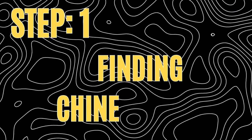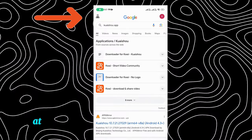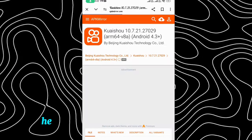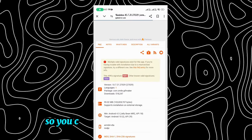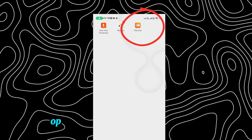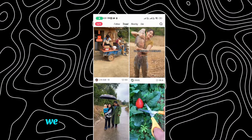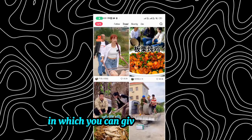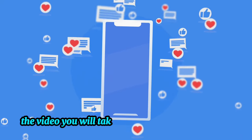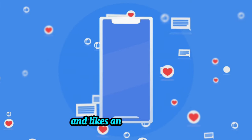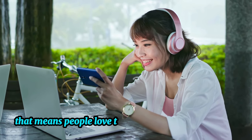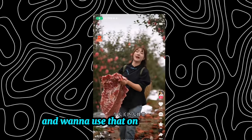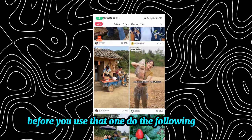Step 1: Finding the Videos. First, open the browser and search for the Kuaishou app. Download it from one of the available websites and open the app. You will find many videos here. Look for funny videos or types of videos where you can give your own voiceover. Remember, the video you choose should have high views, likes, and engagement — meaning people love to watch these types of videos. Suppose you found a video you want to use on your channel; before using it, do the following checks.